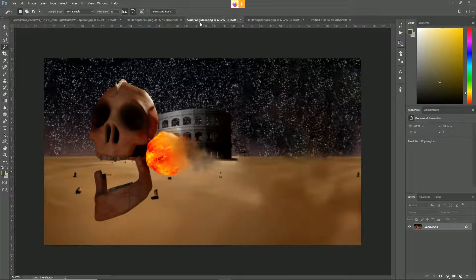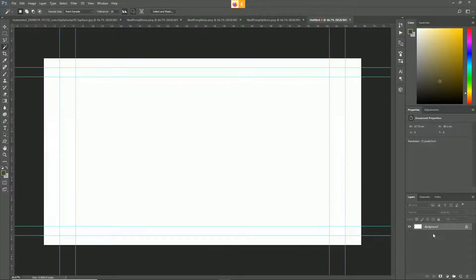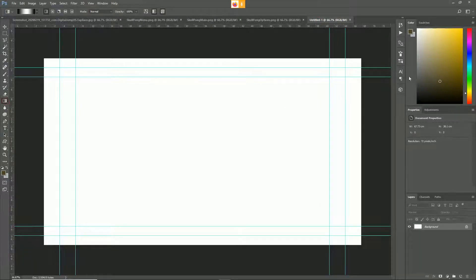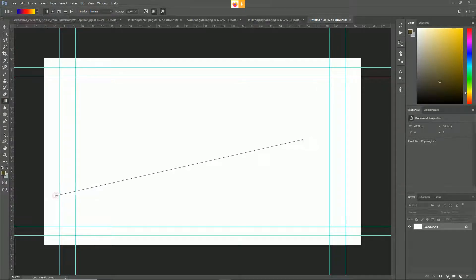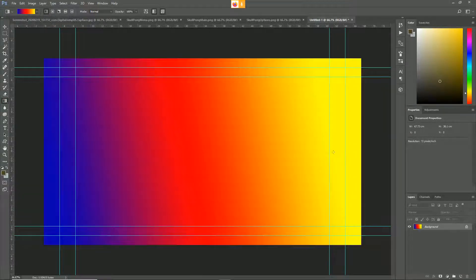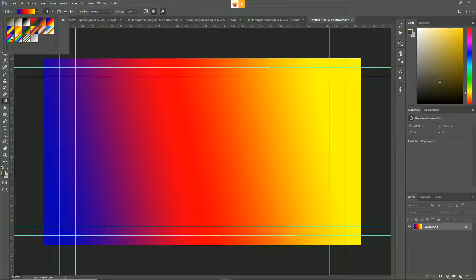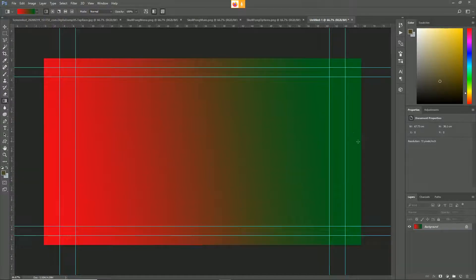Let's create your background which is going to be 1920 by 1080, and I'll just throw a quick gradient down. There you go, that's my background. That's too shocking - let's just do a two-color gradient. There you go, that's my background.